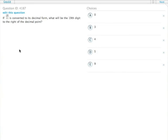So 38 11ths is converted to its decimal form. What will be the 19th digit to the right of the decimal point? That sounds terrible because it sounds like we'll have to actually divide all the way to the 19th digit. Hopefully that's not what ends up happening.